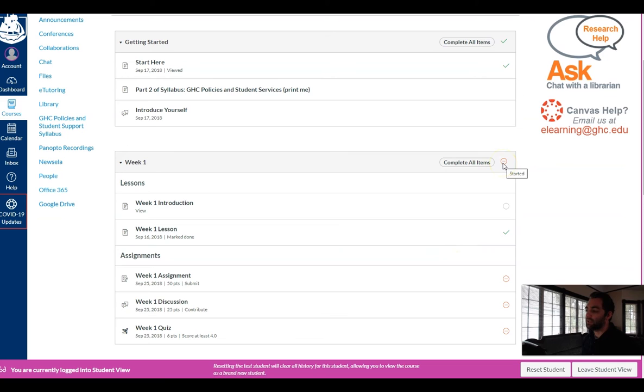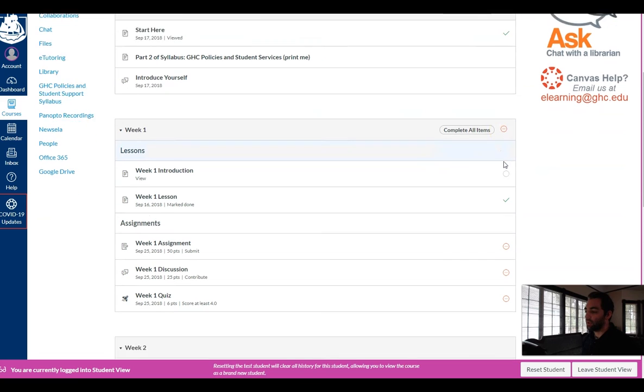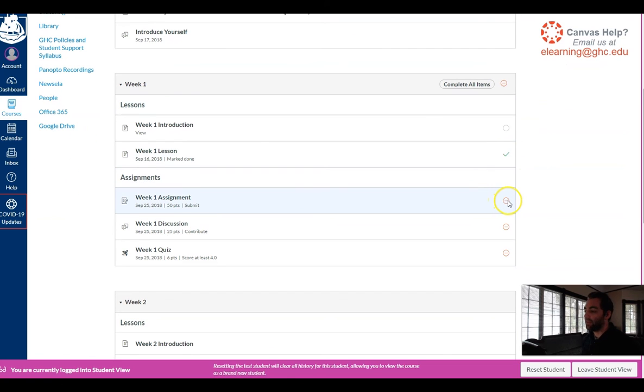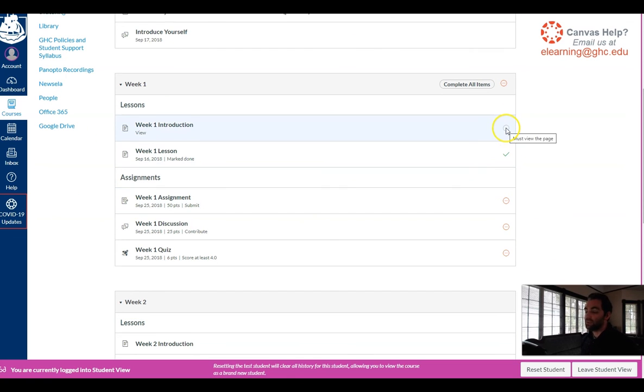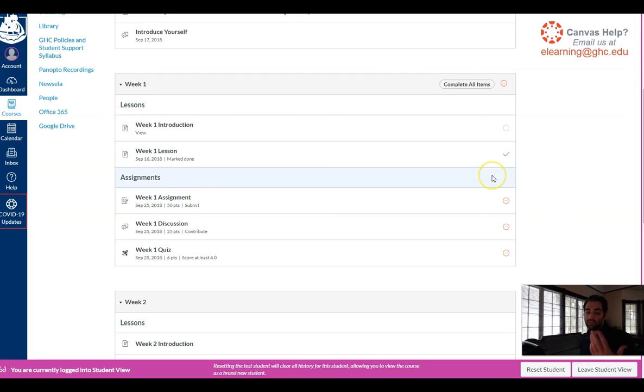This red marker actually lets them know that they have some overdue assignments. But I can also see which ones I viewed and which ones I've already completed. And this just helps students keep better track of what they need to do.